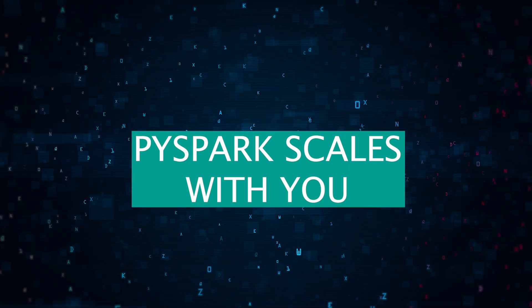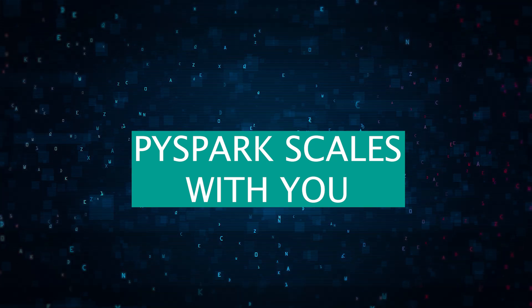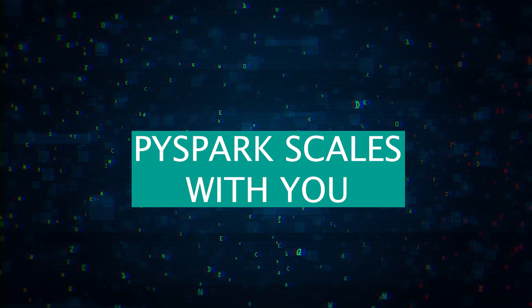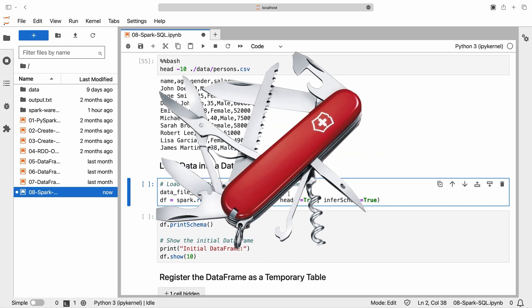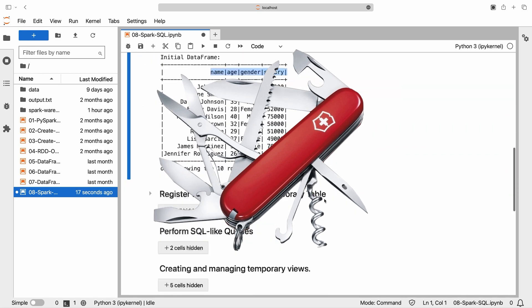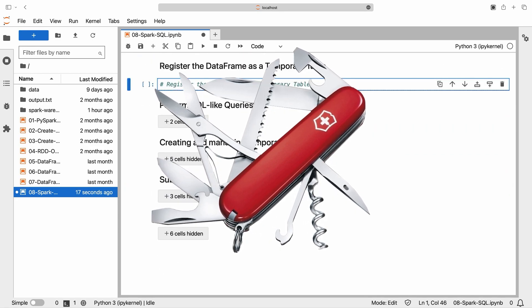Whether you're working solo on a single laptop or orchestrating a symphony of thousands of nodes, PySpark scales with you. It's your data processing Swiss Army knife, versatile and ready for anything.